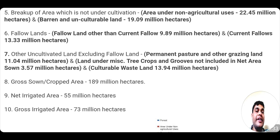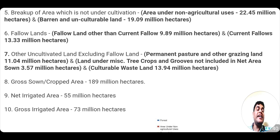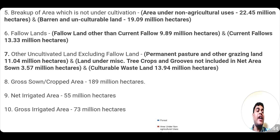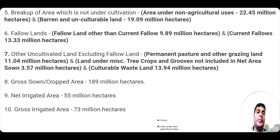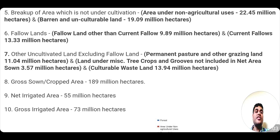In India, the net irrigated area out of 142 million hectares is around 55 million hectares. See the gravity of the condition — 142 million hectares is the net zone area and out of that only 55 million hectares is net irrigated, meaning the remaining is dependent on monsoon and rainfall. The gross irrigated area is 73 million hectares, meaning some of that 55 million hectares receives irrigation for a second crop as well.